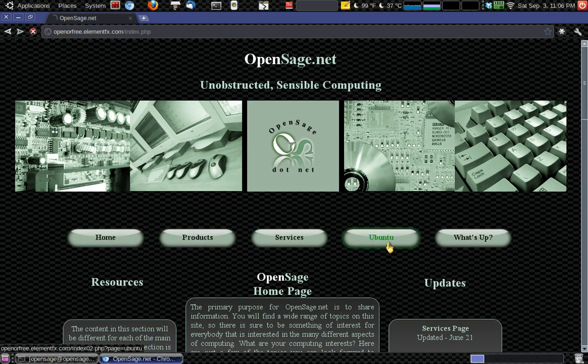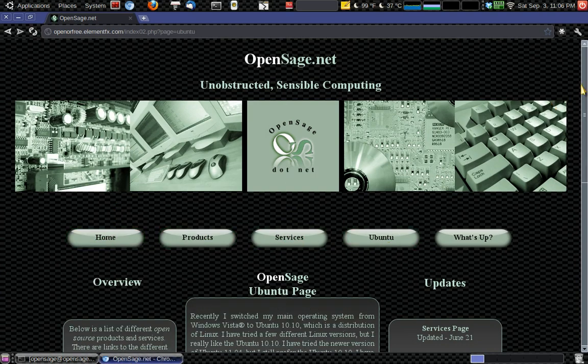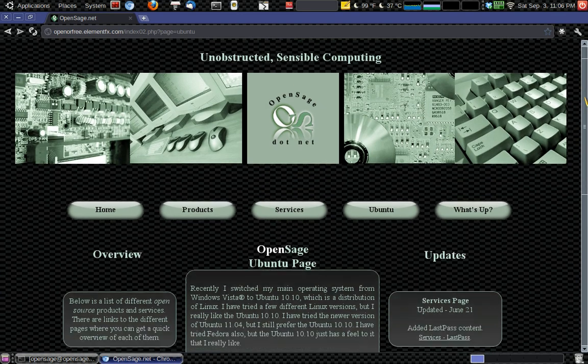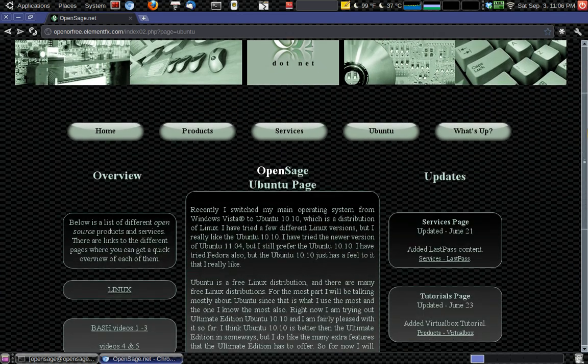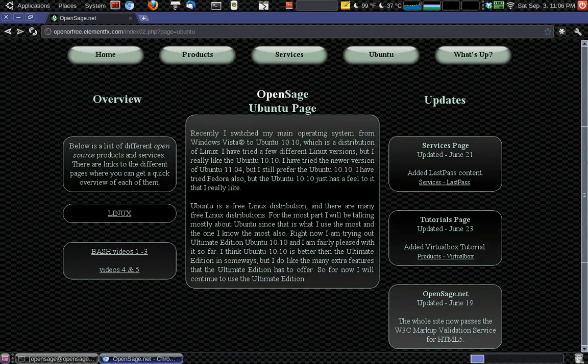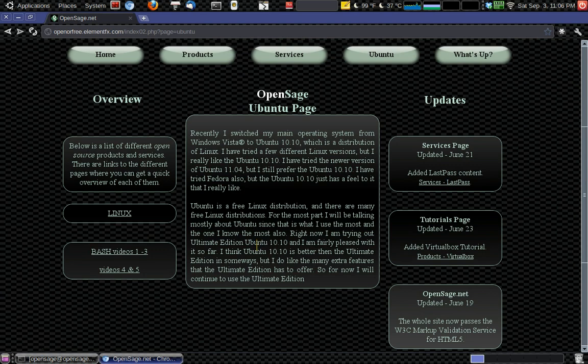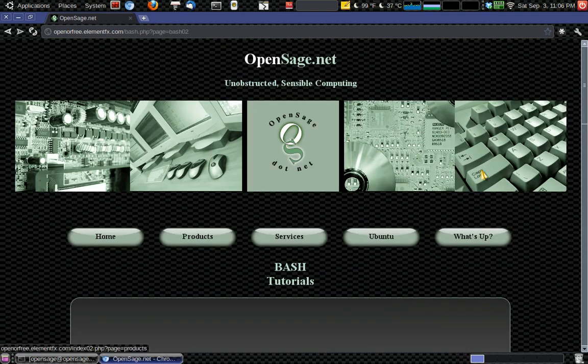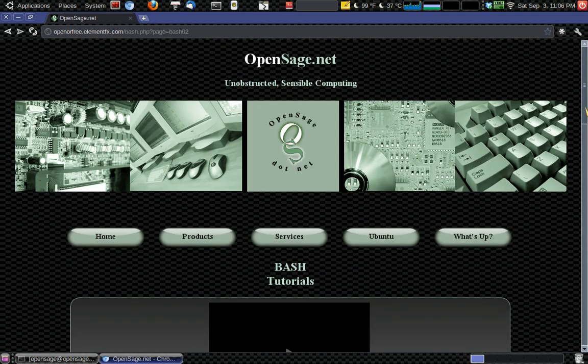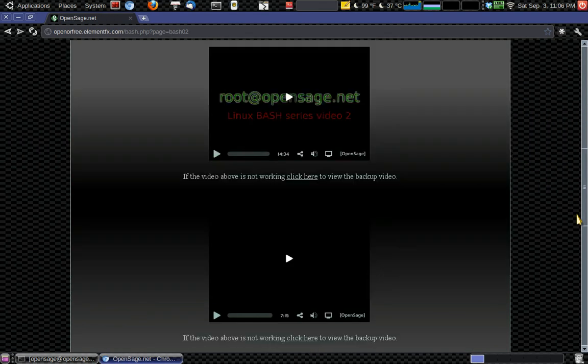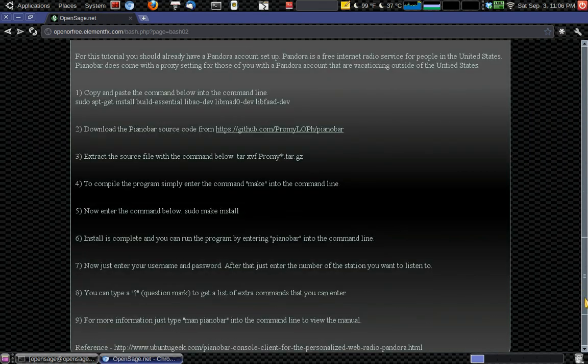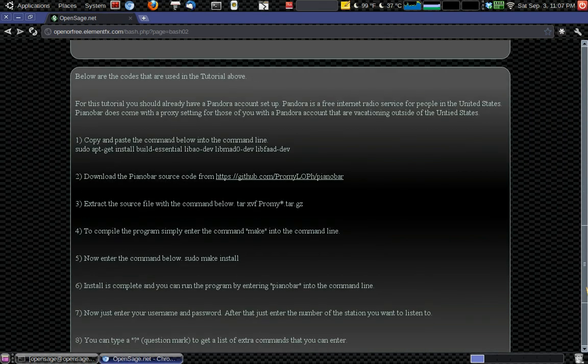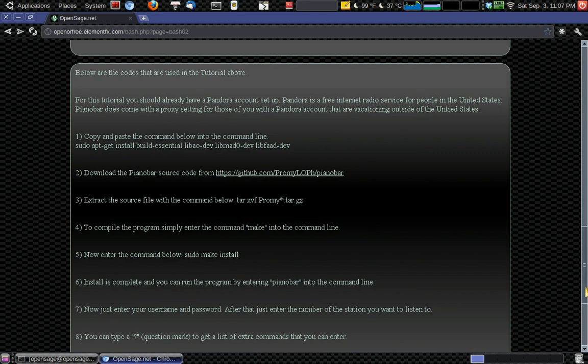Then go to Ubuntu or Linux, whichever it will be. I think I'm going to be switching that in the future. And then go to the Bash videos and go to videos 4 and 5. And then below the videos, there will be instructions here. So this is going to be about Pandora this time.